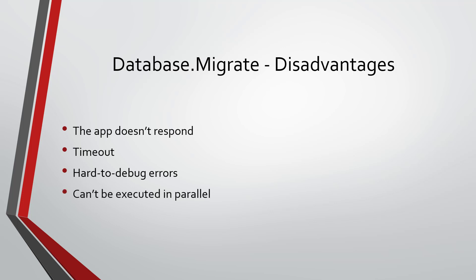Another thing is that this method may not be apt for web farms. That is, if you have several instances of your app running in a simultaneous manner, there could be an error if two instances try to execute the migrations in parallel.